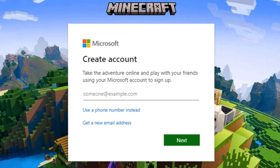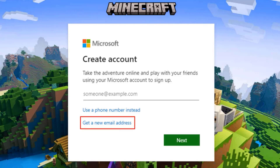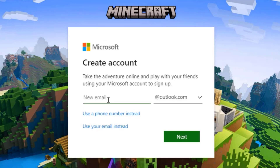Once you go to the Microsoft website, it will ask you to create a new account using your email address. You have two choices: enter your existing active email address, or create a new email address from microsoft.com. To create a new one, click on 'Get a new email address' on the bottom left-hand side.